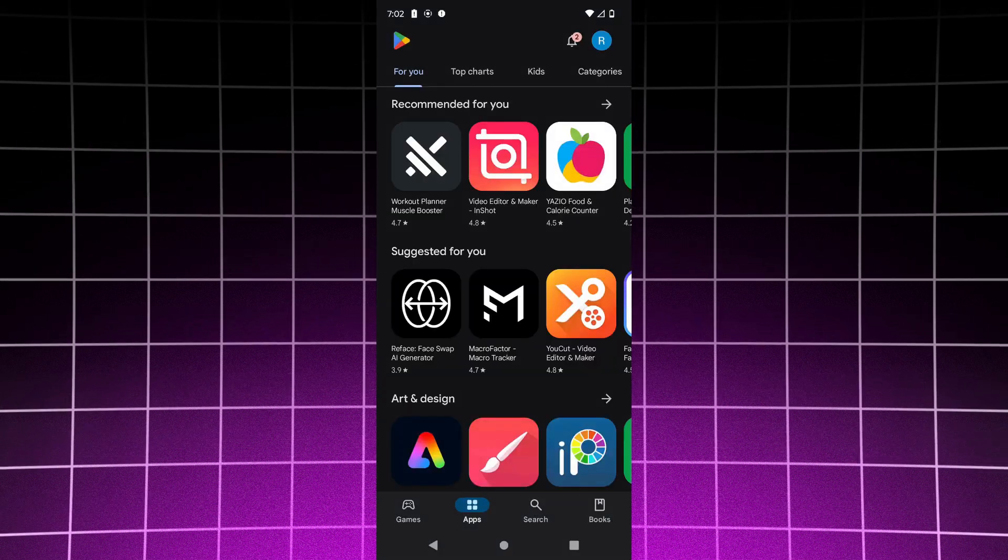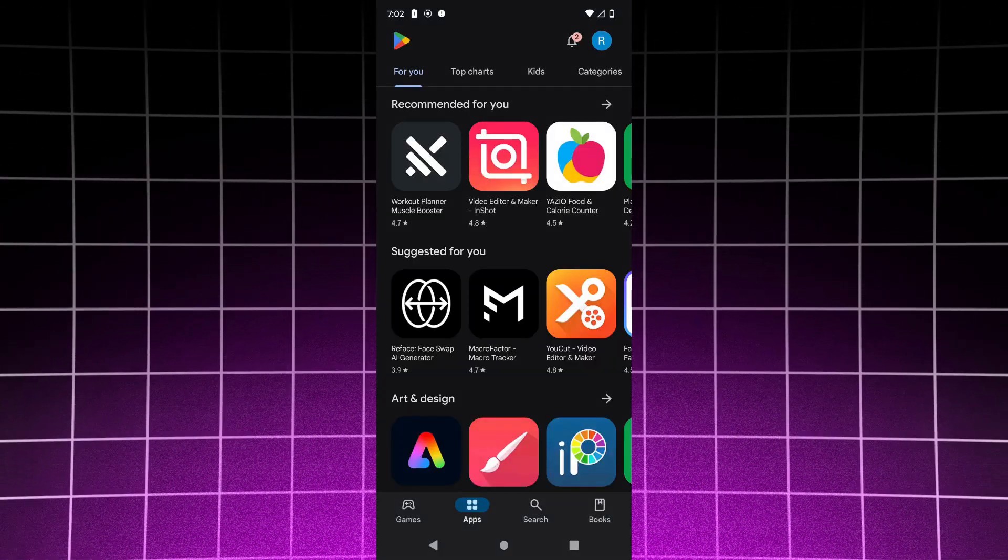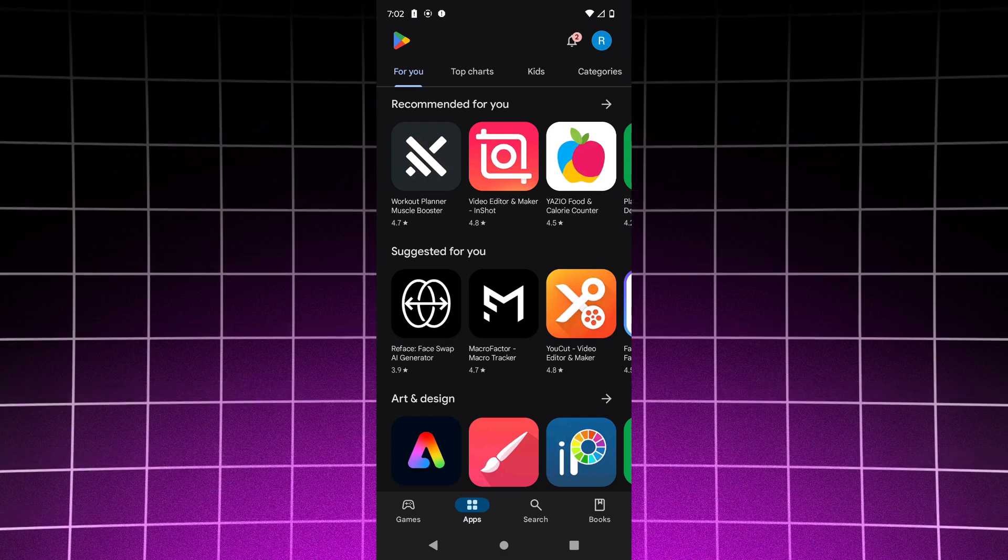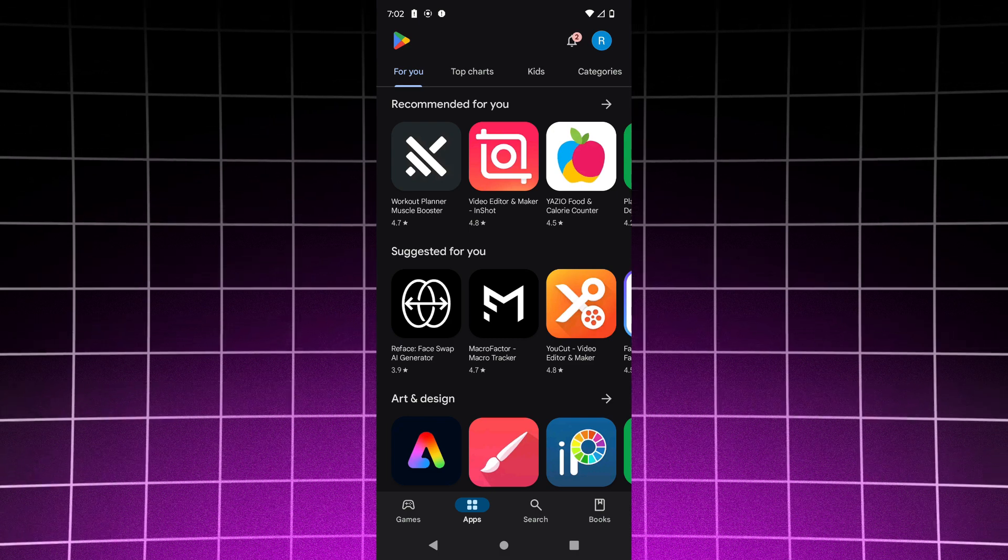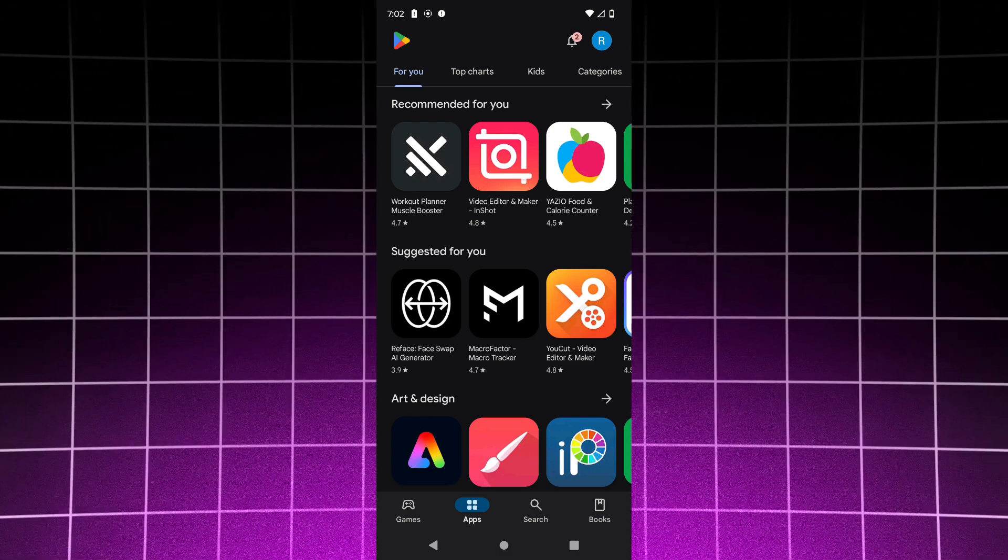At the top right corner, click on your profile picture icon. It's usually there.